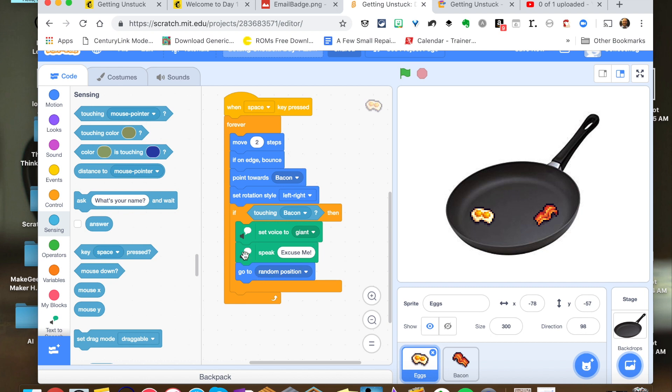And you could tell it what you want it to say. In this case, I have the egg say excuse me. And then it's going to a random part on the screen. And the same thing's going to happen. It's going to point towards the bacon and make its way there.